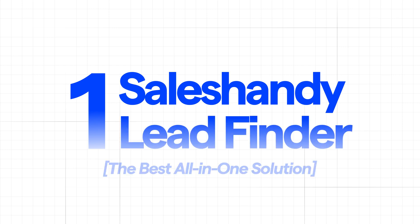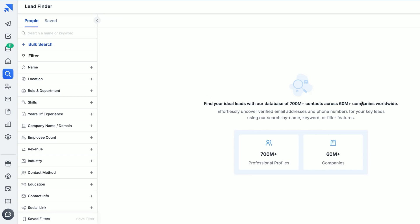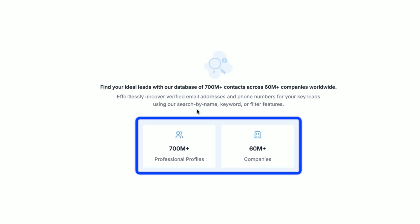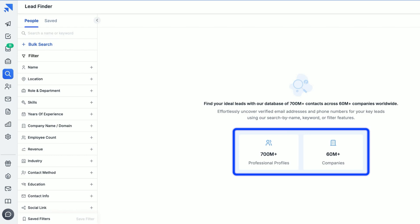Now let's get into the top three picks that actually do the job for you. If you want a tool that doesn't just find you emails but does everything for you, then SalesHandy makes your cold outreach very easy. SalesHandy's lead finder is hands-down one of the best options. It has a huge database — we're talking 700 million plus verified professional contacts from across 60 million plus companies worldwide. That's one of the biggest databases in the industry.